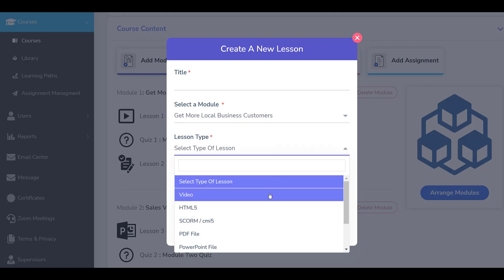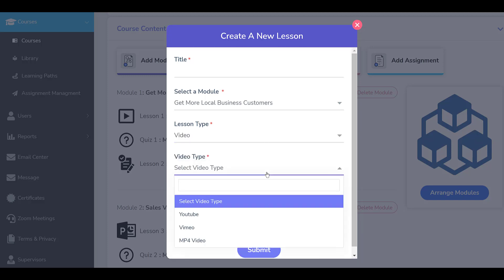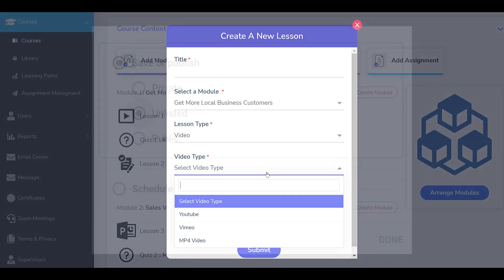For video content, you can choose to upload the file to our secure servers, or you can link to a video that is hosted on YouTube or Vimeo.